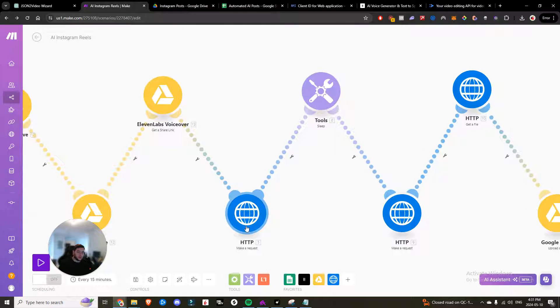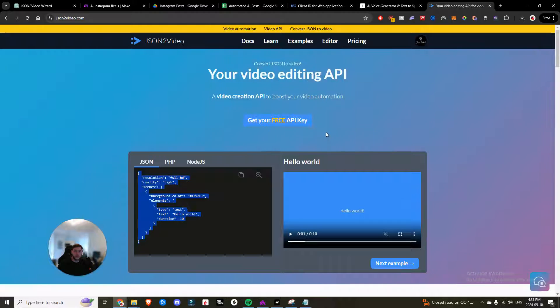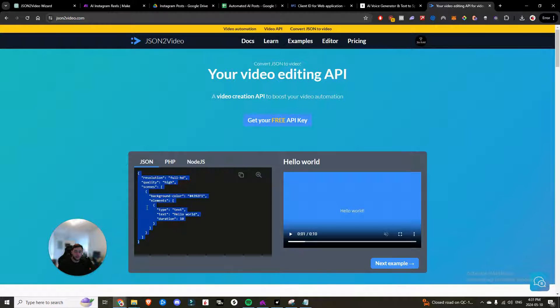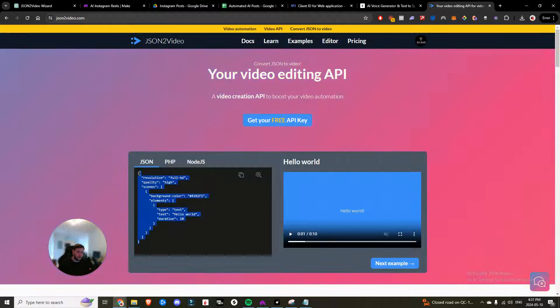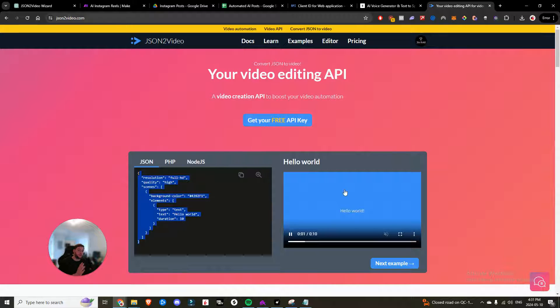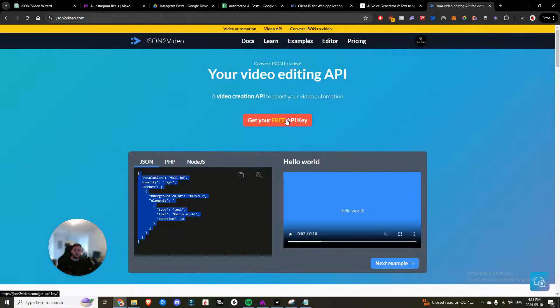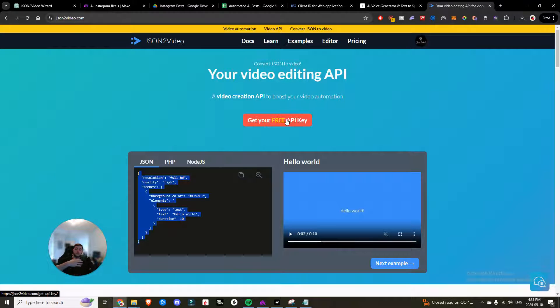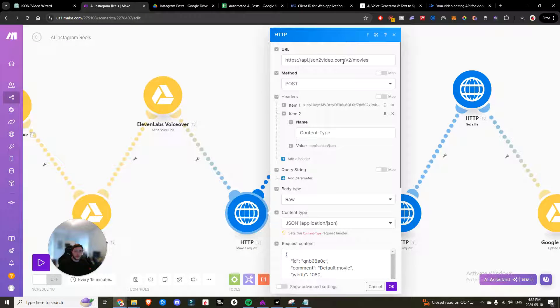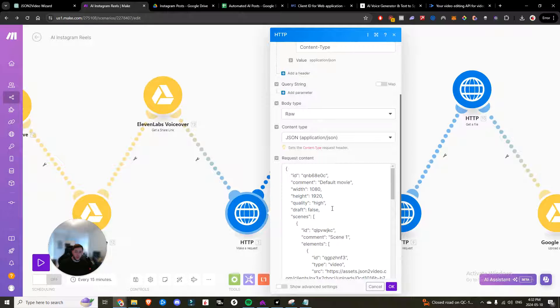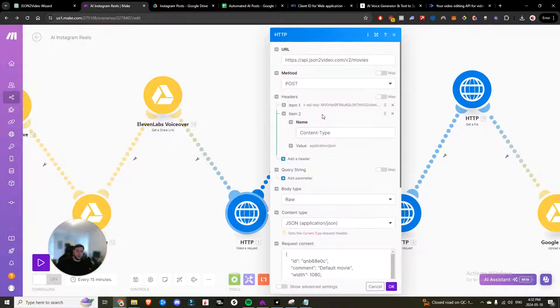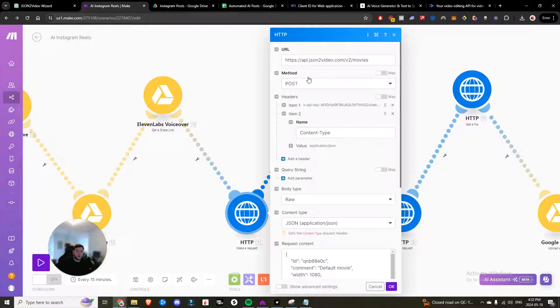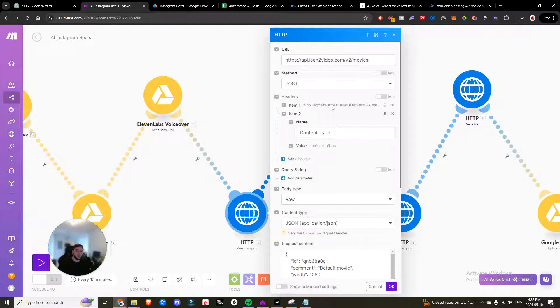So the next thing that we want to do is make an HTTP request. Now the software that we are going to be using is Jason to video.com. Jason is a coding language. We are going to essentially code. We won't have to, but we're taking code and we're turning it into a video like the example that I showed you. So you're going to click get your free API key. It's going to ask for your email, and then it's going to send that API key to your email. Now I've already gone ahead and done that. The next thing to do is to create your request, your request that you're going to send to this website to create the video for you. So here's the URL that you need to enter. This is the URL. You're doing a post request because you're posting the request to Jason to video.